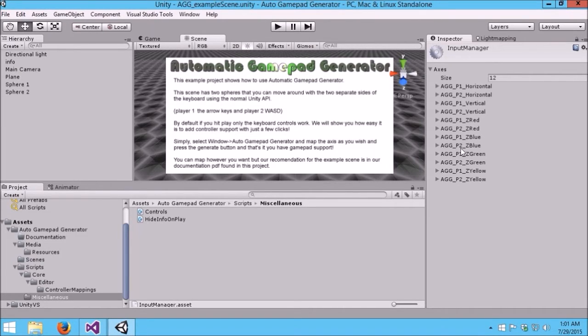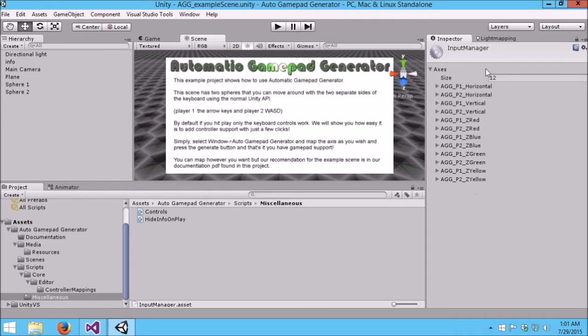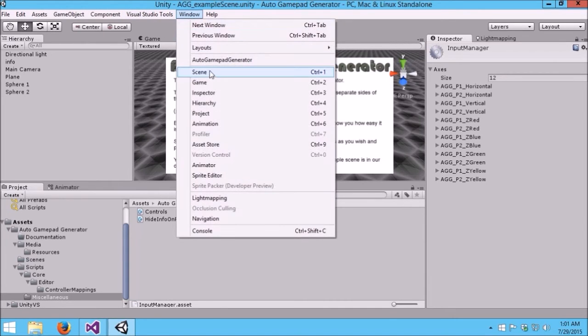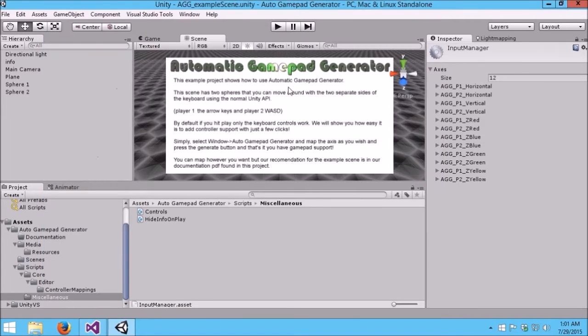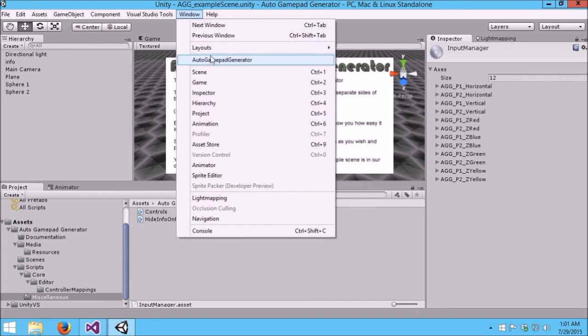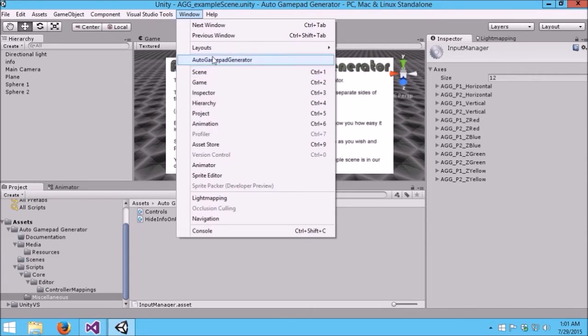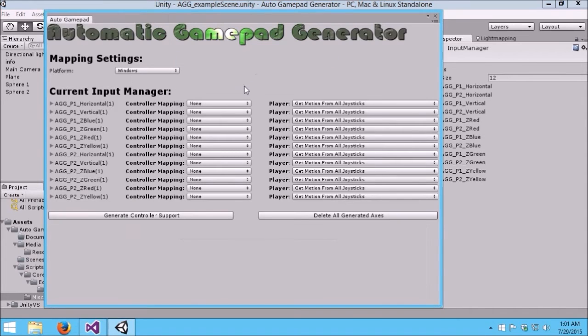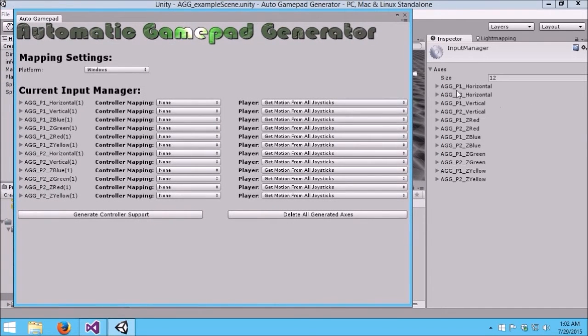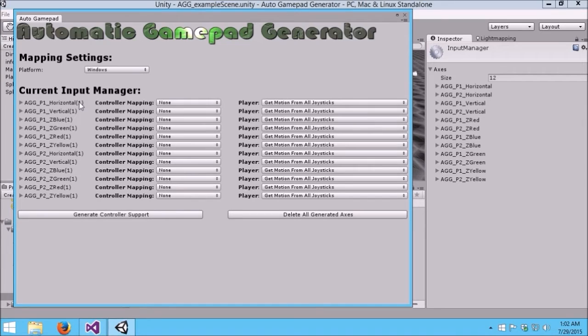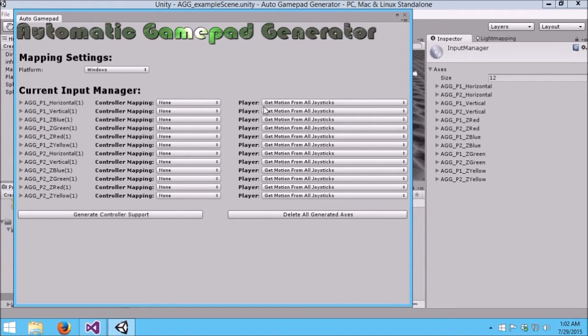What Automatic Gamepad Generator does for you is expose a nice editor window to give you a nice overview of basically your current input manager. Let me open it up here. Just like the information says here, you get to Automatic Gamepad Generator by Window > Auto Gamepad Generator. What you're presented here is basically the same information as you would see. It corresponds to what you've made for keyboard and mouse support here in the virtual axes.